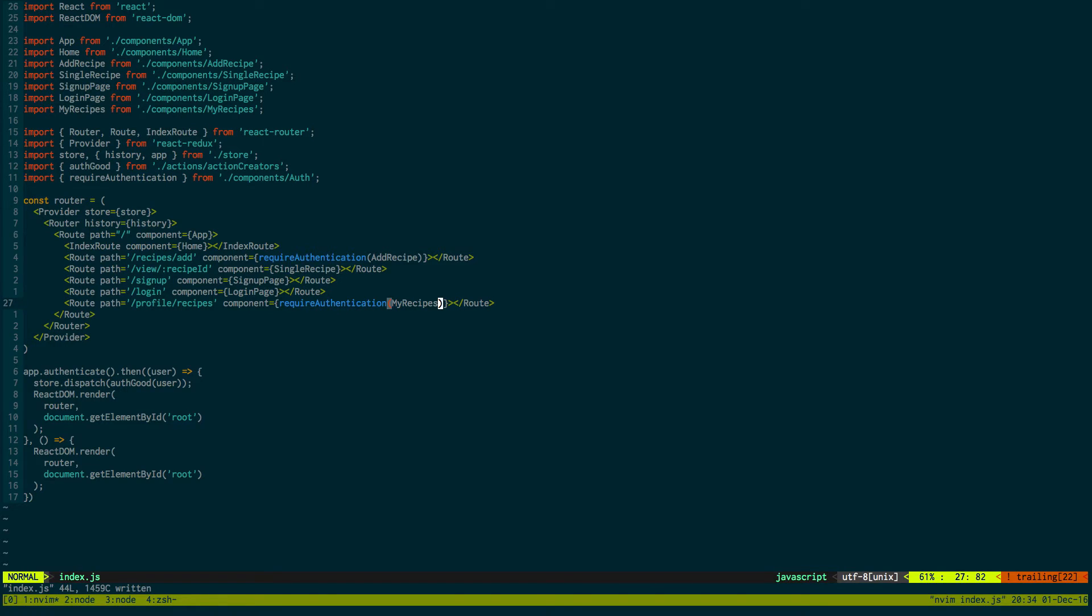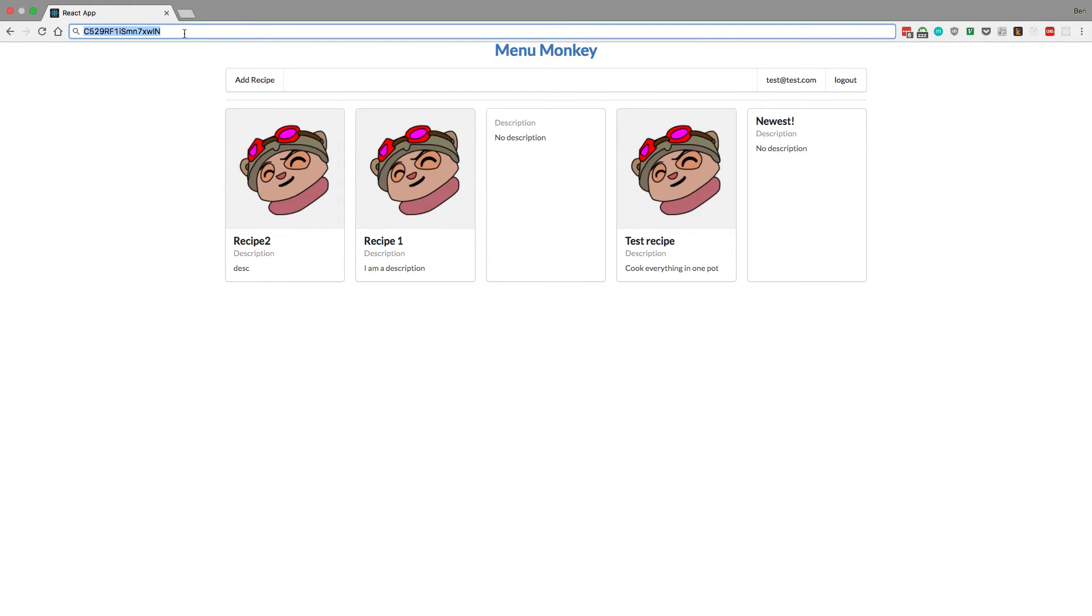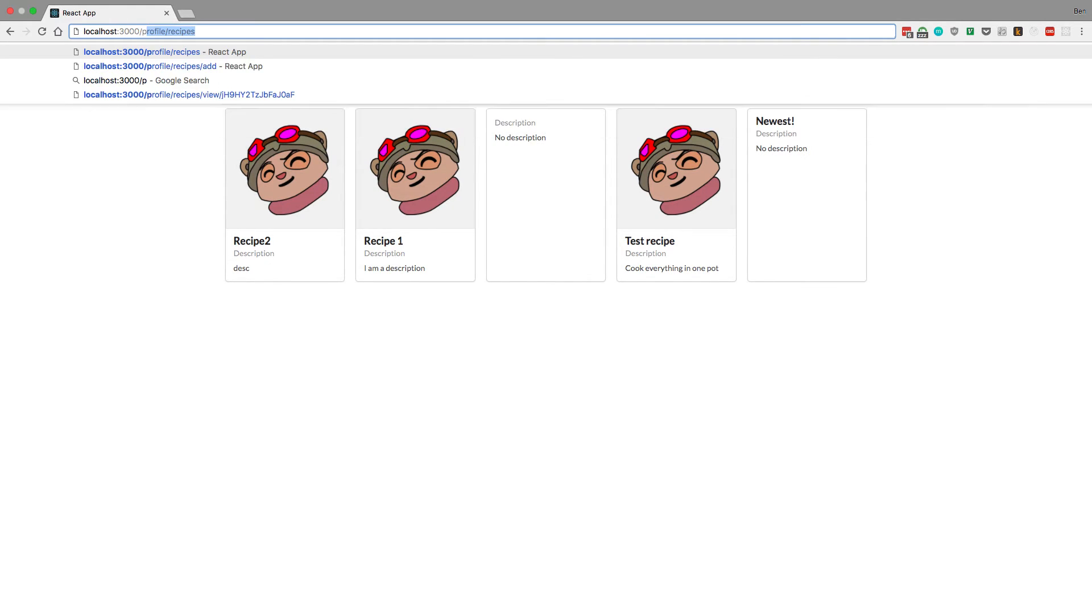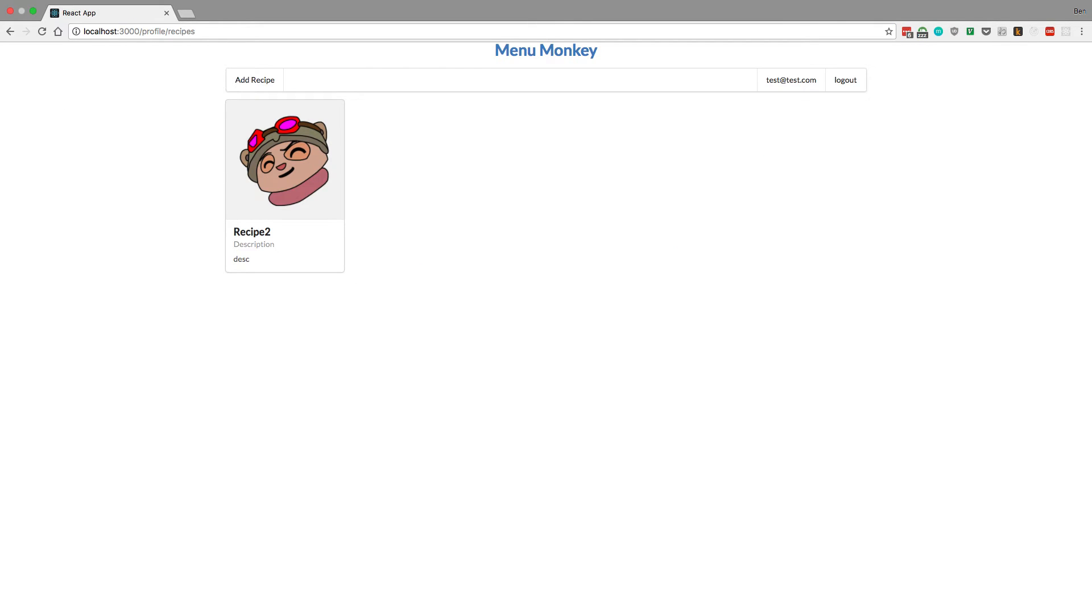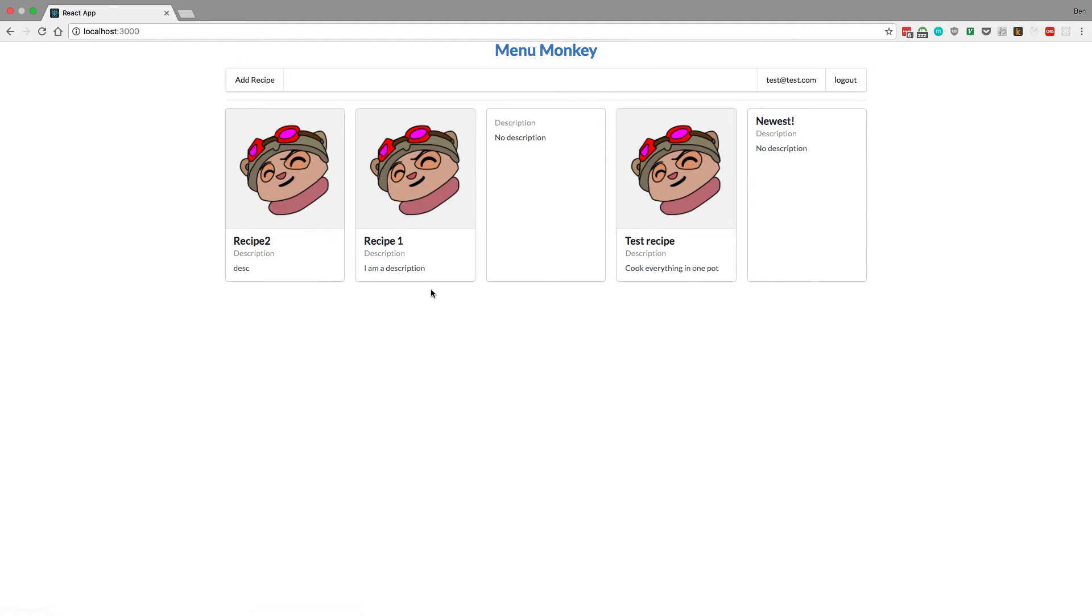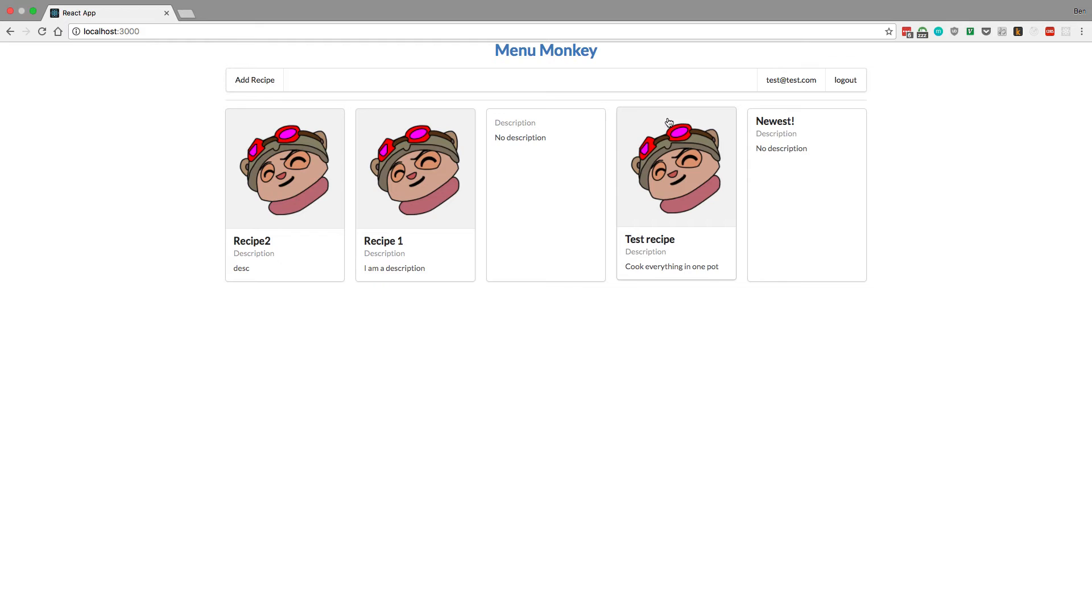Now let's go back over here and see if that works. Refresh the page, go to profile/recipes, and we can see the one recipe that I've added as test@test.com. Super cool. The rest of them do not have the user because we added them before we were adding users to the database.